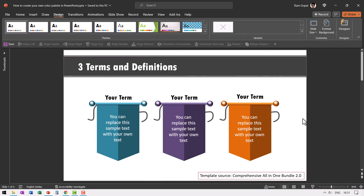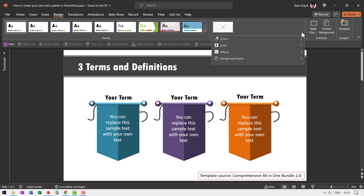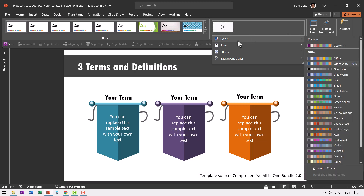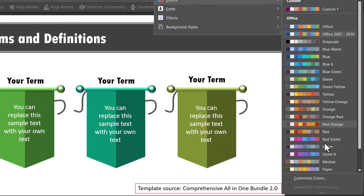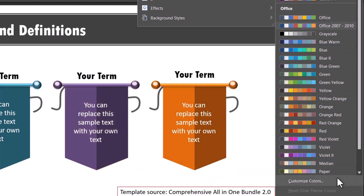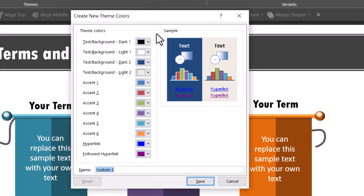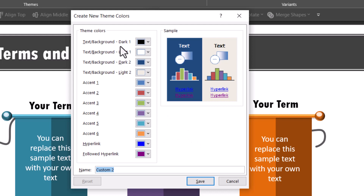Now I want to use these colors in PowerPoint as a custom color palette. Go to Design, then the Variants option, click on the dropdown menu, go to Colors. Here you have the various ready-made color palettes available. To create your own custom color palette, go to Customize Colors — that opens up a dialog box.